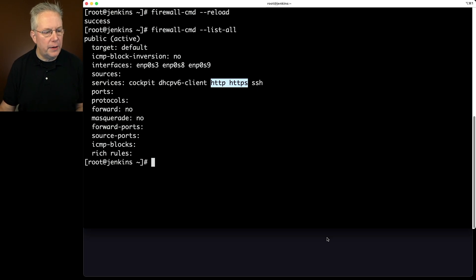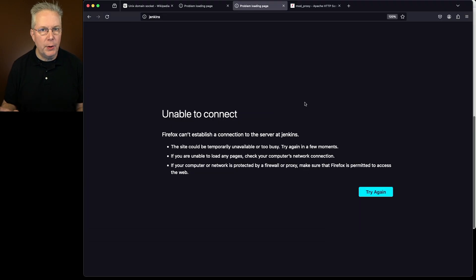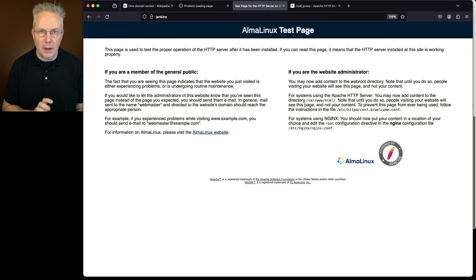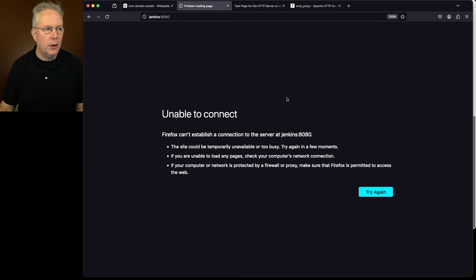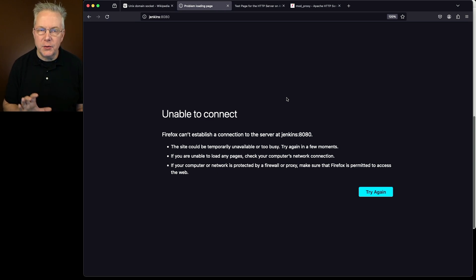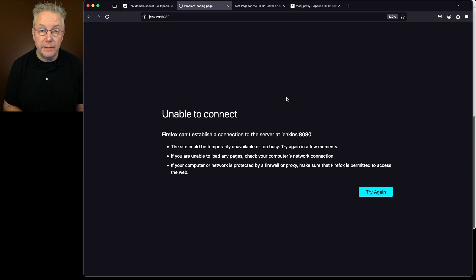Let's go back to our browser and refresh the Apache tab — we can see our Apache welcome page is back. But when we go to the Jenkins page on port 8080 and refresh, we're still blocked because we did not open port 8080 inside of firewalld.